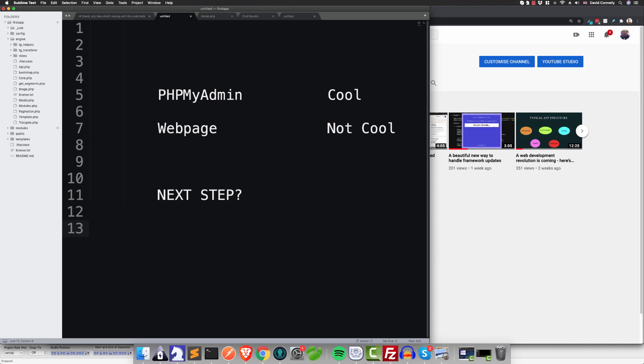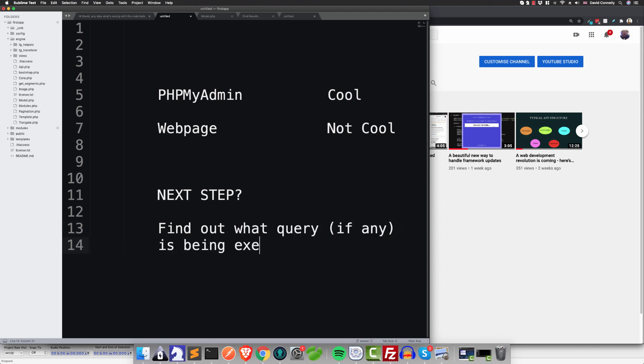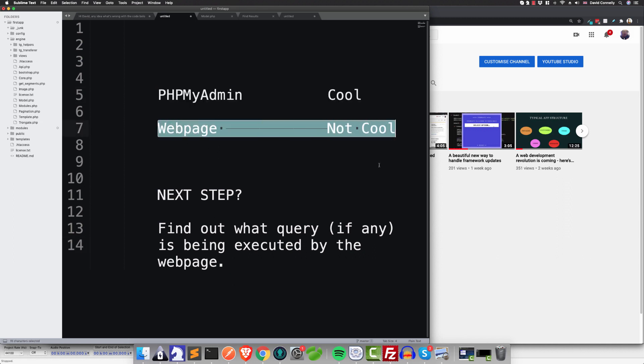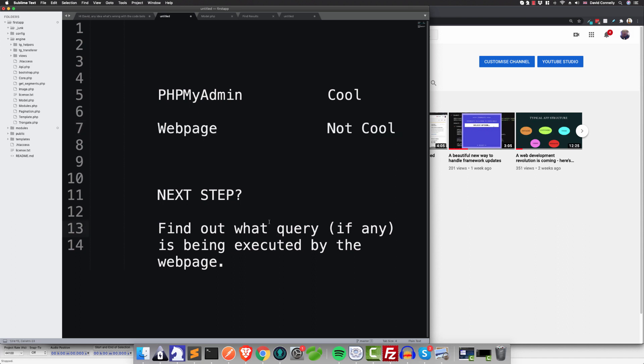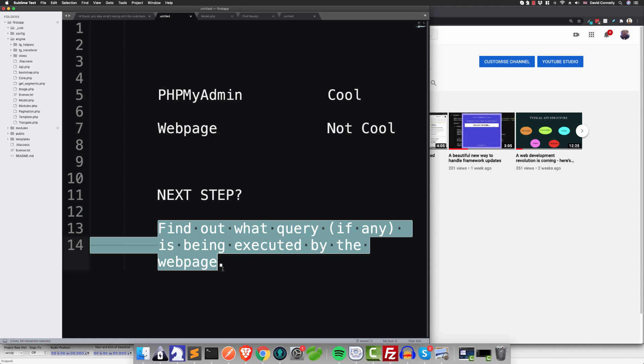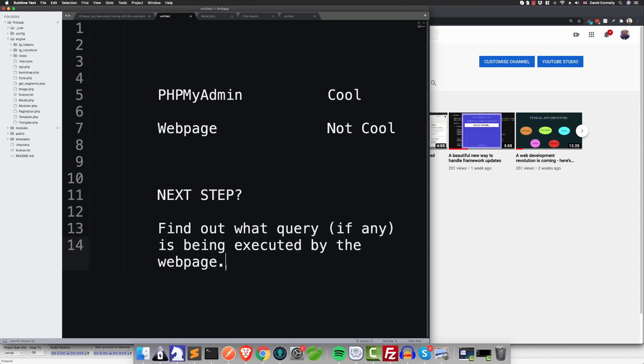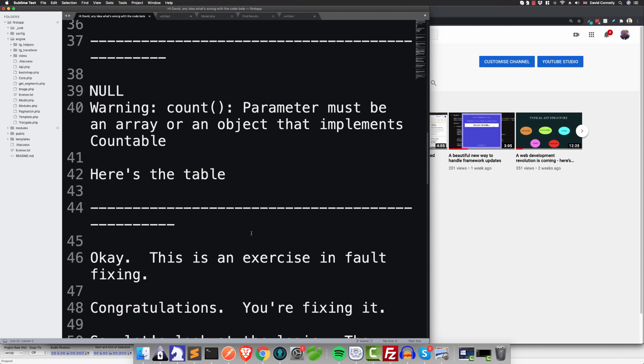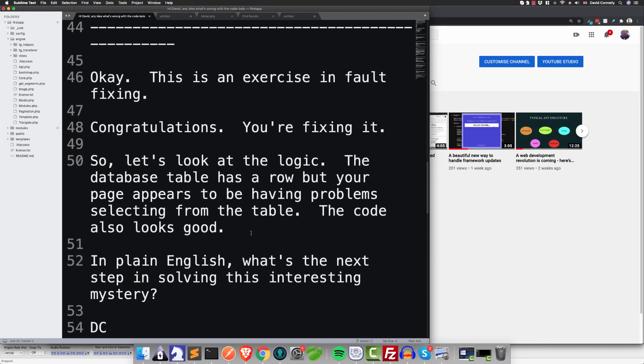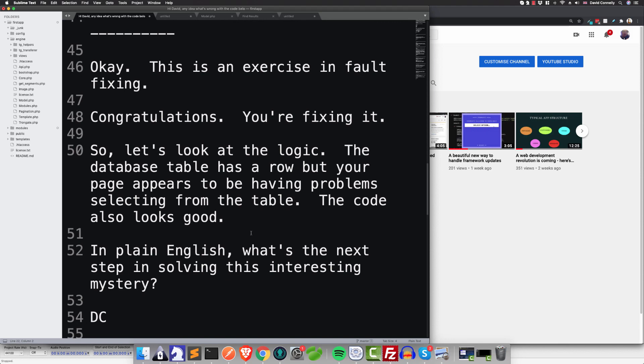Now, what is the next step in attempting to solve this mystery? In plain English. Touch the screen, folks. Yes, somebody got it. What you do is you find out what query, if any, is being executed by the web page. Because if phpMyAdmin is saying everything is cool, and the web page is giving you error messages, maybe there's something that the web page is doing wrong as far as generating a database query goes. Who knows? Wrong password or an SQL error. But if we can find out what query is being executed by the web page, that would be an awesome next step.